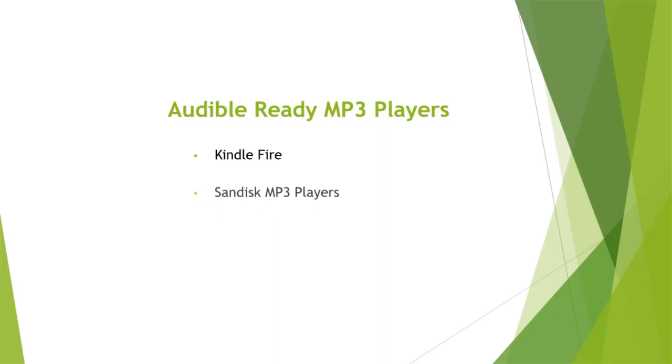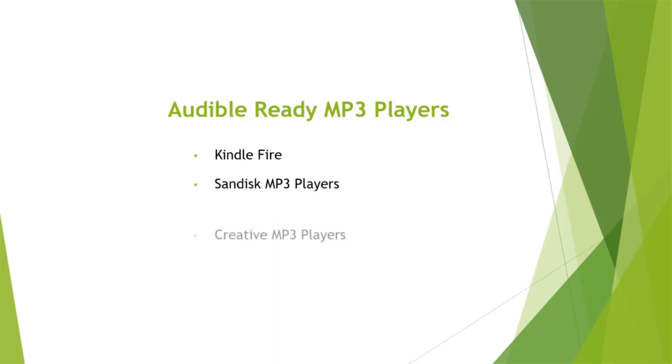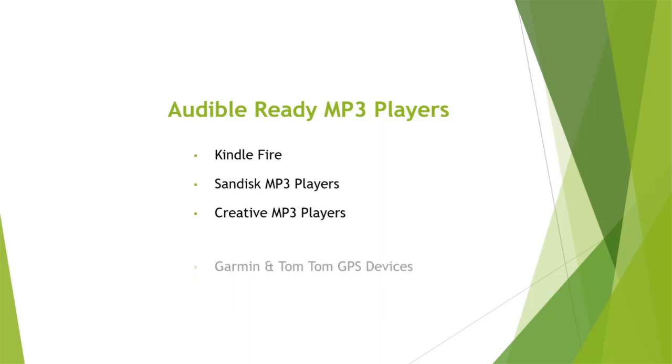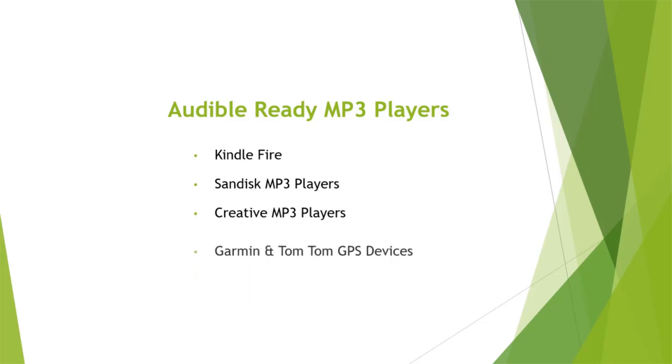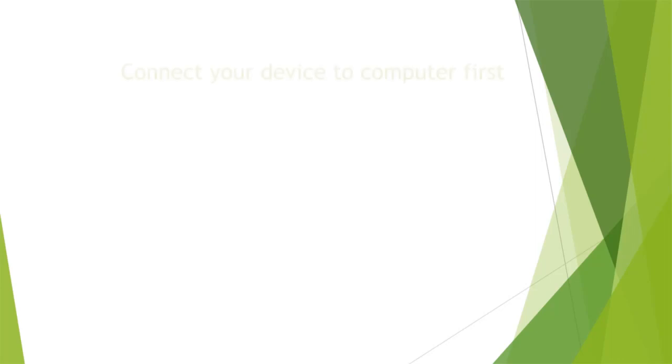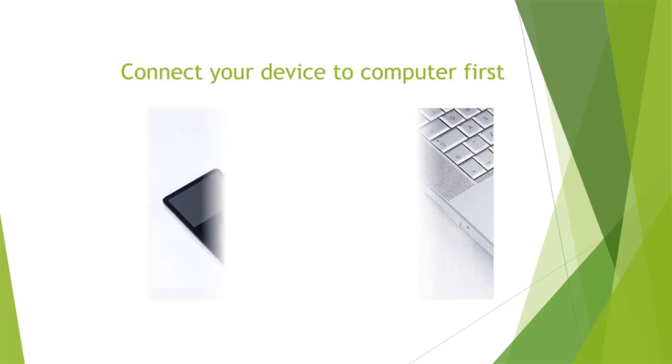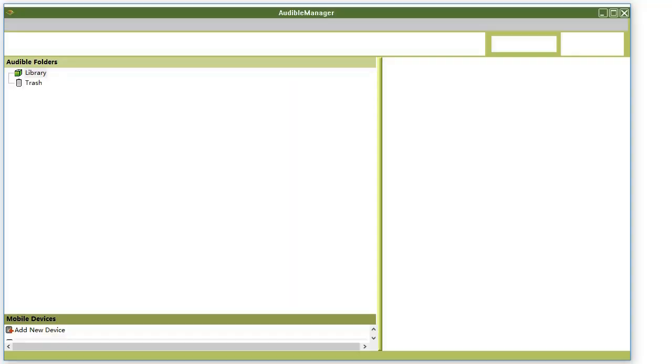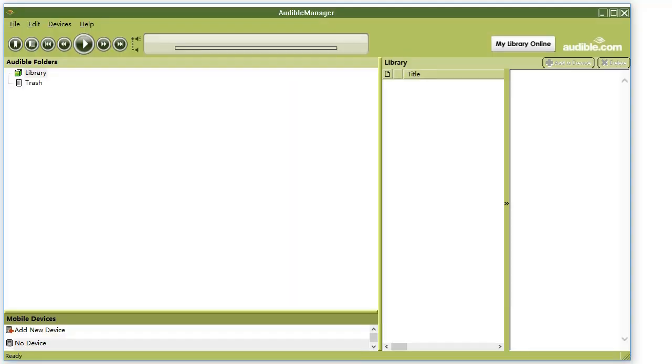SanDisk MP3 players, Creative MP3 players, Garmin and TomTom GPS devices. Connect your device to the computer first, then open Audible Manager.